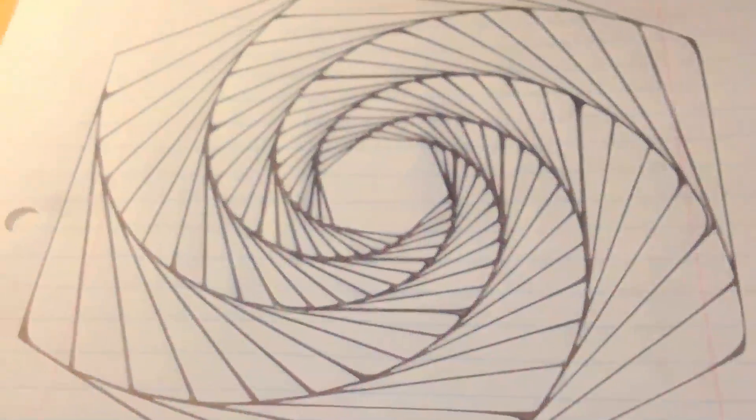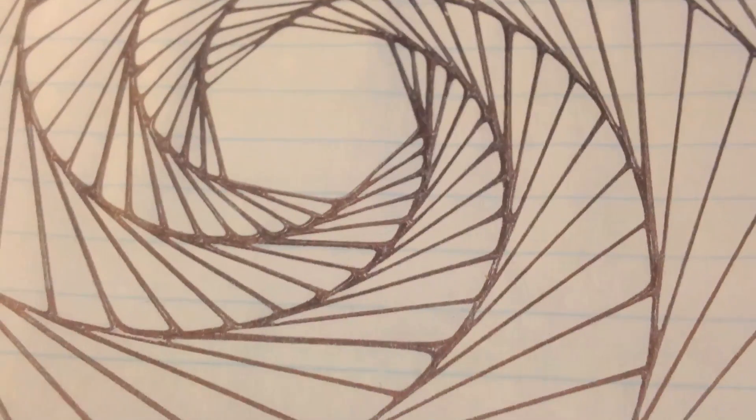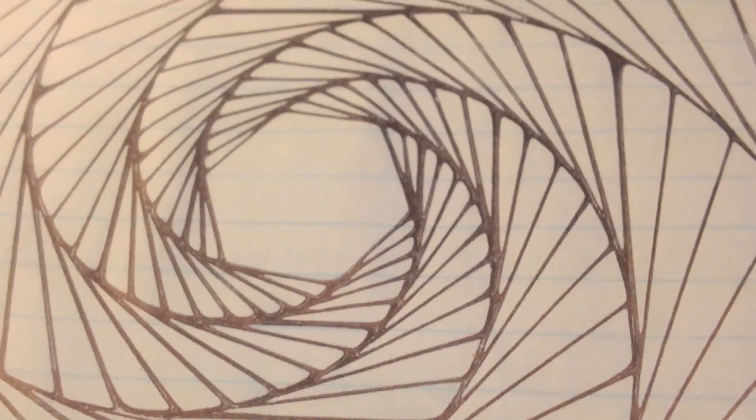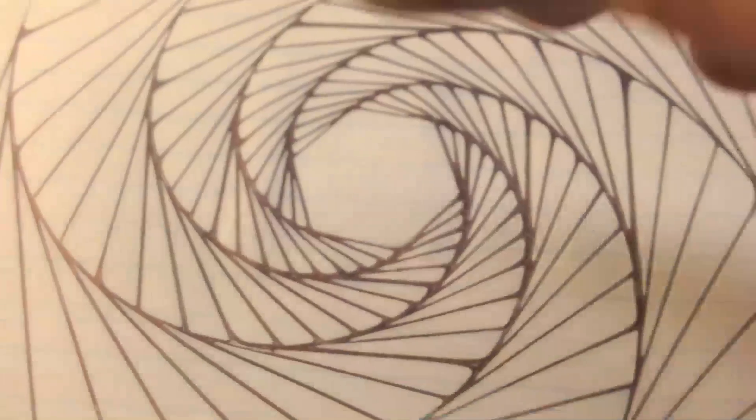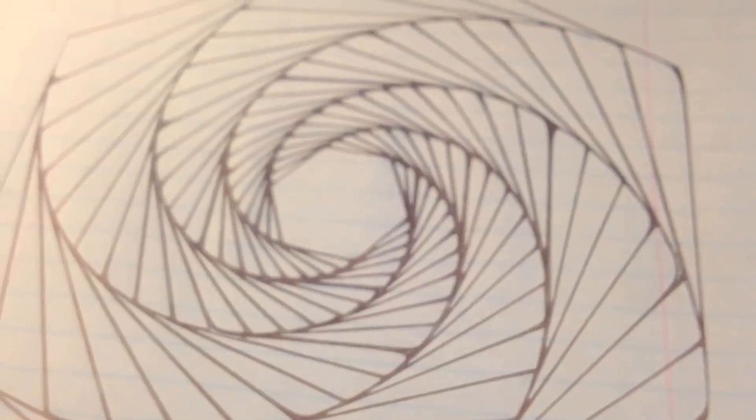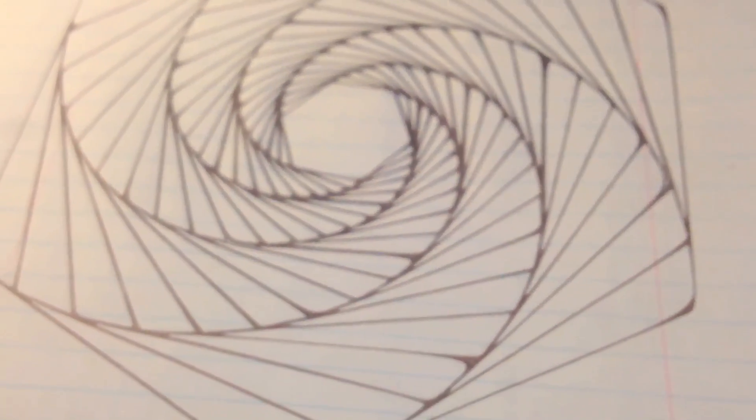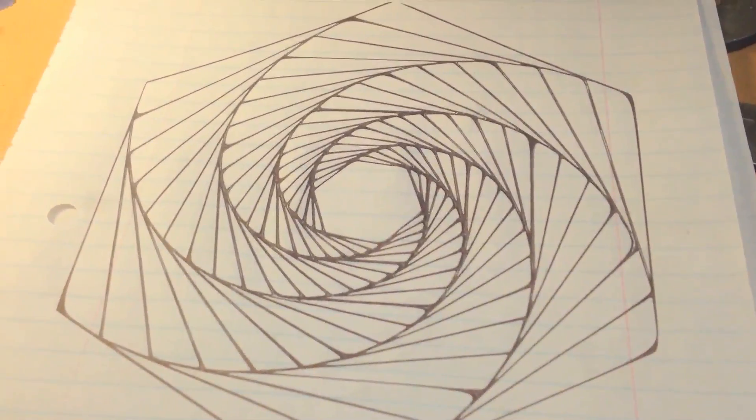Look at this one. This one took a while because it was just filling in all those darker parts and it was very meticulous.